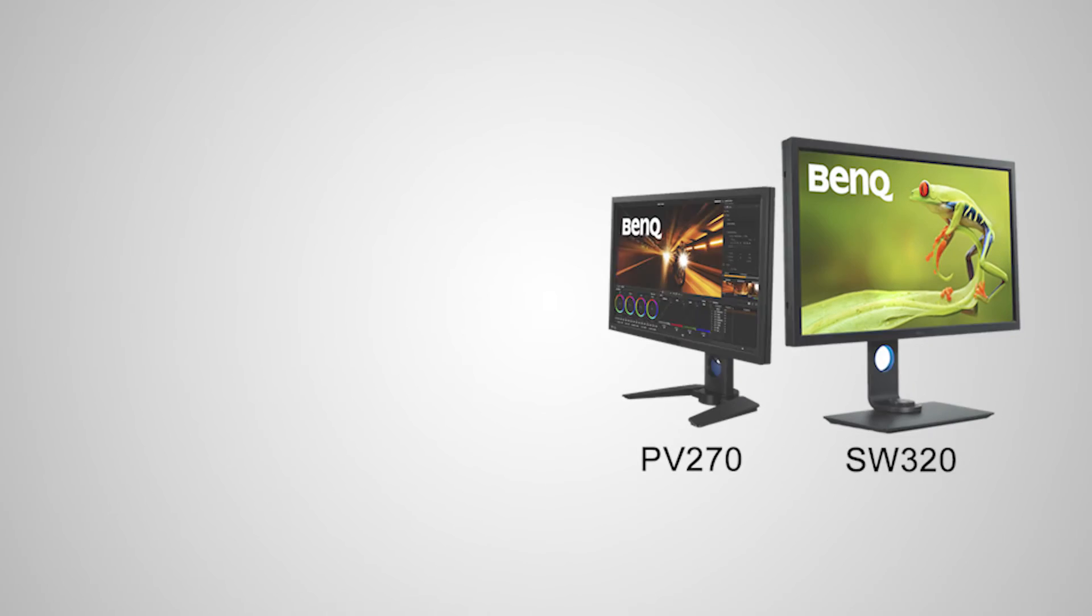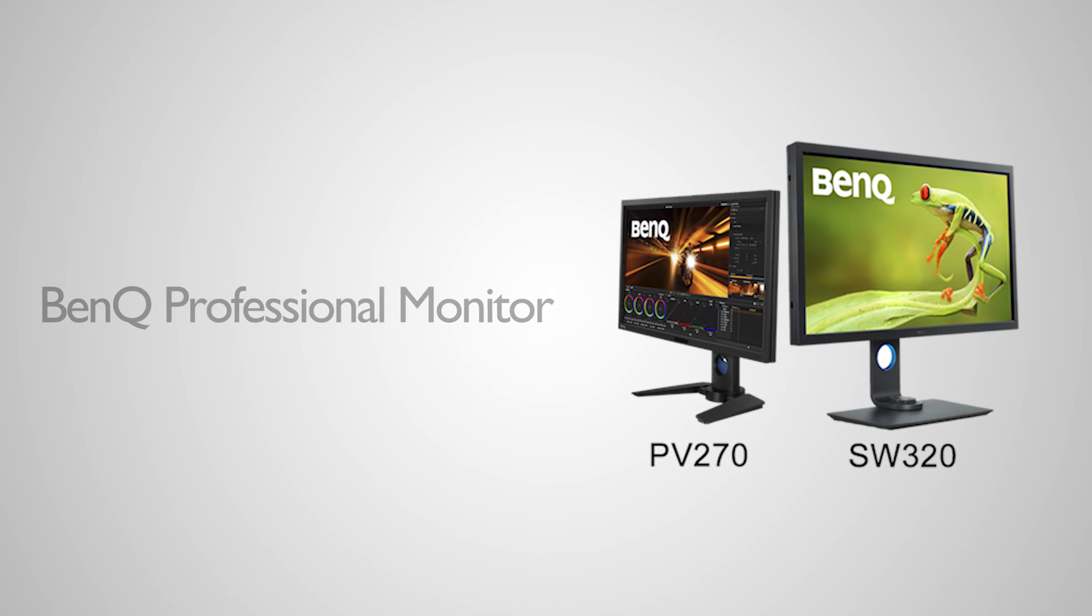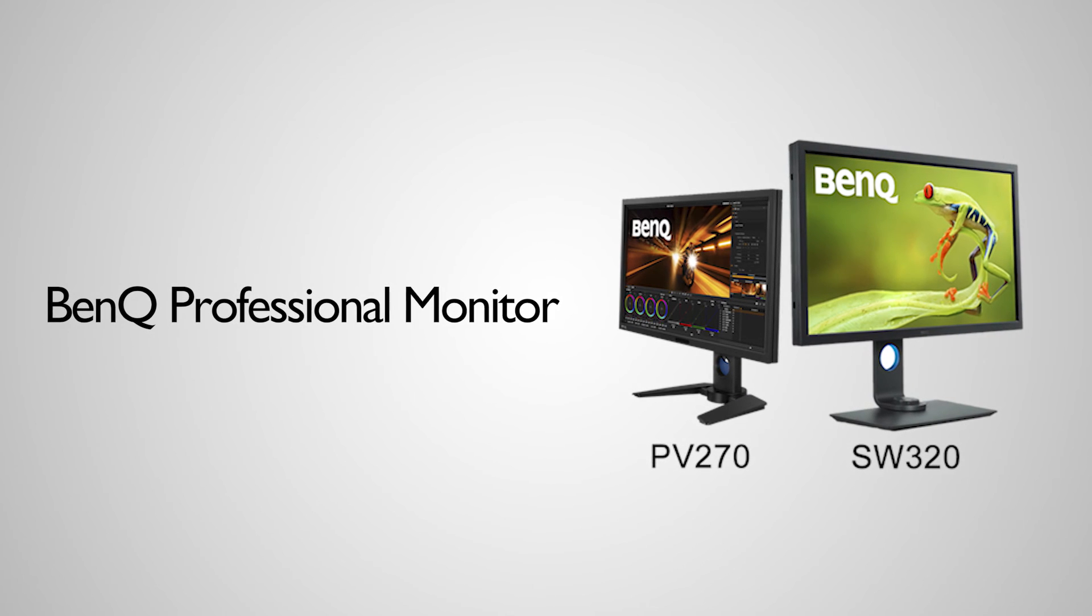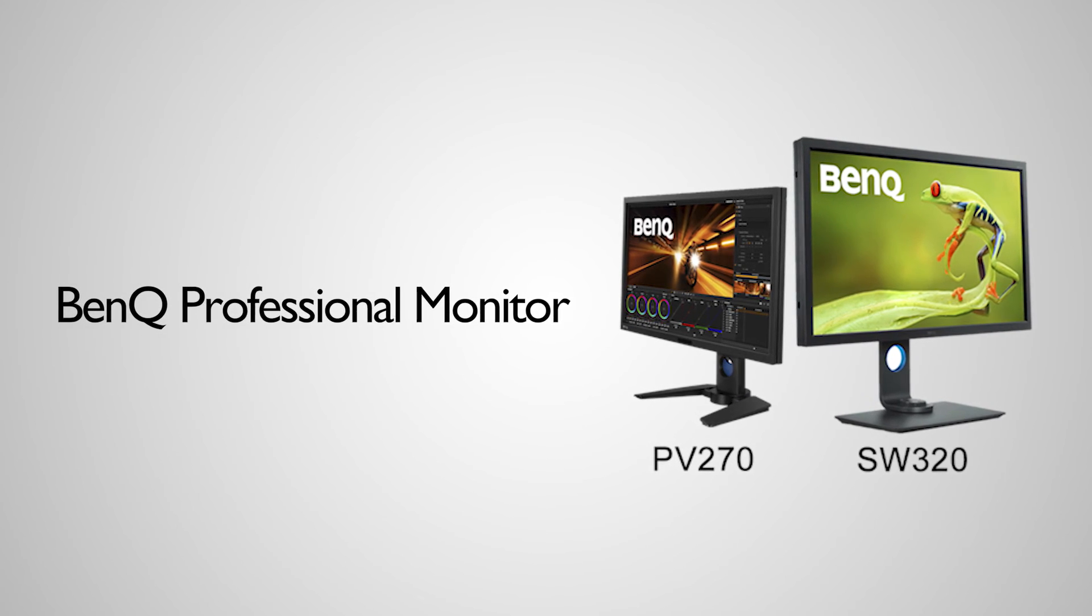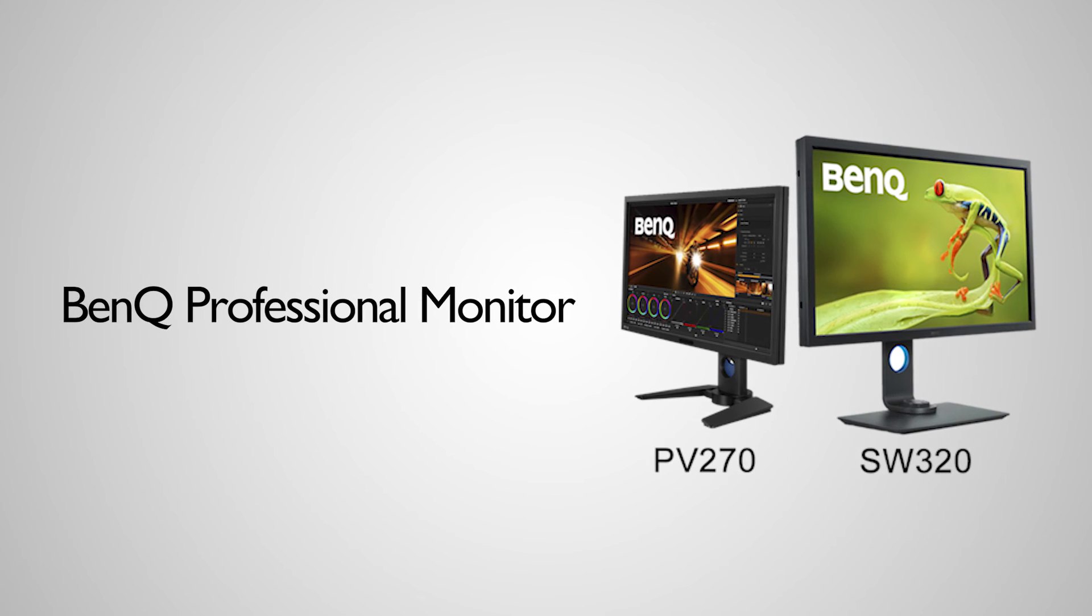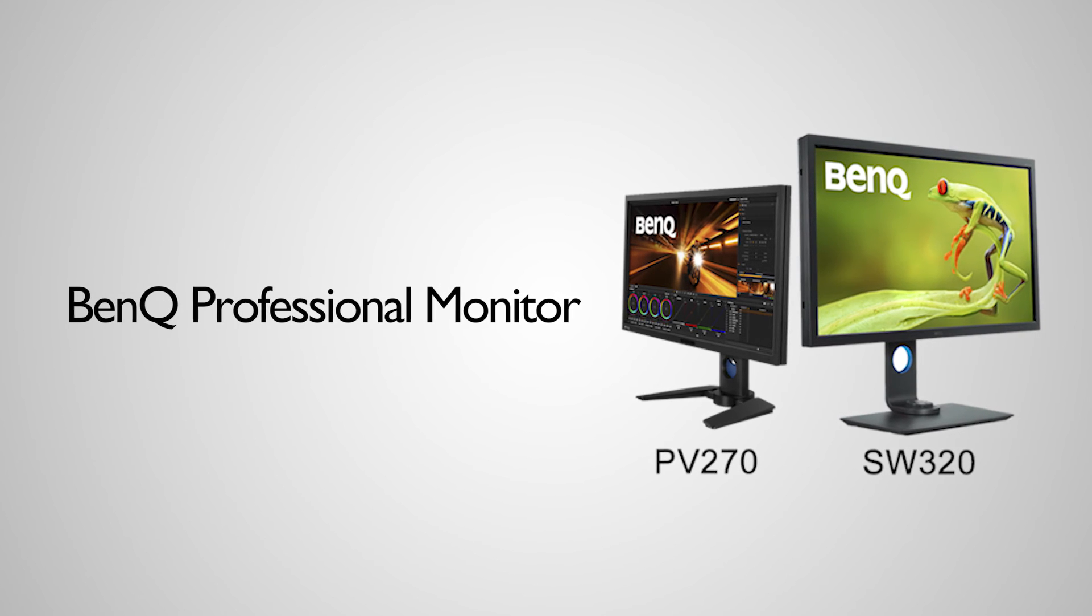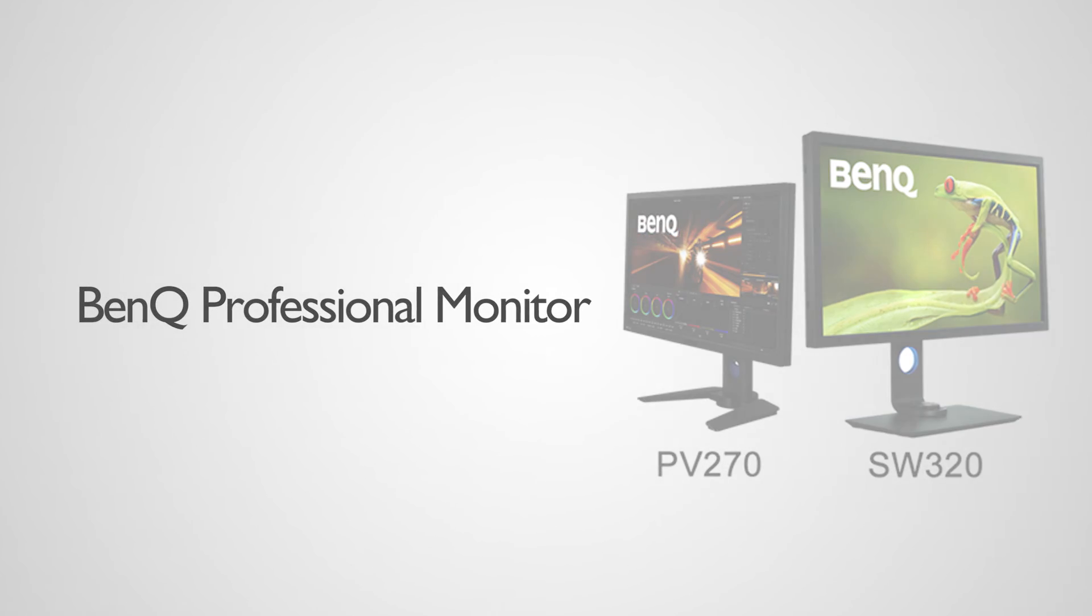Color Display Clone is available on selected PV and SW series. Please check BenQ's official website for details. Thank you.